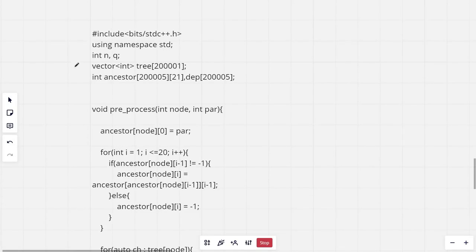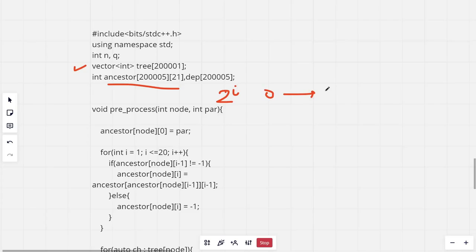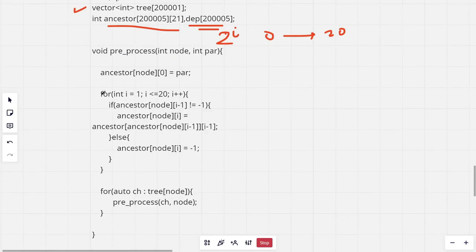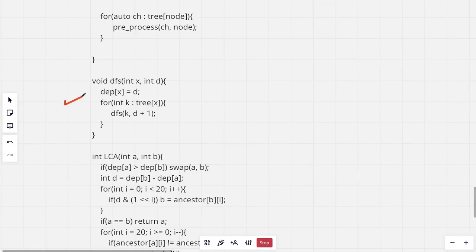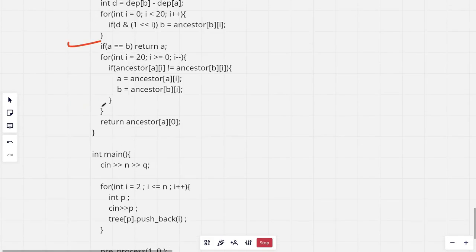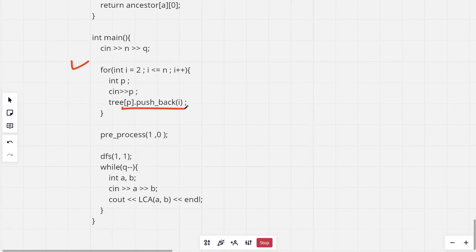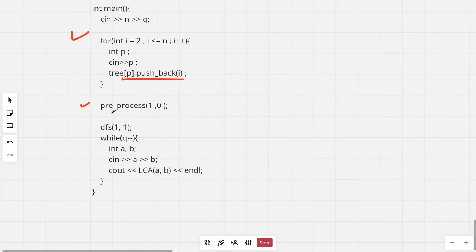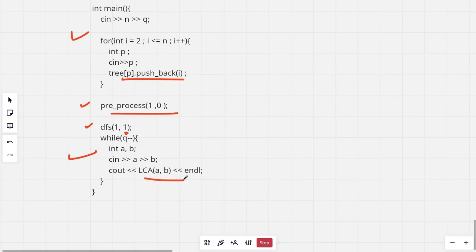Looking at the full code: we have an array of vectors, an ancestor array storing the 2^i-th ancestor for each node where i goes from 0 to 20, and a depth array. We have the preprocessing function, the DFS for depth, and the LCA function. We take input, build the tree, run preprocessing from the root with parent 0, run DFS with initial depth 1, then process each query and print the answer. That's it for this video — make sure to like, subscribe, and share. Thank you for watching.